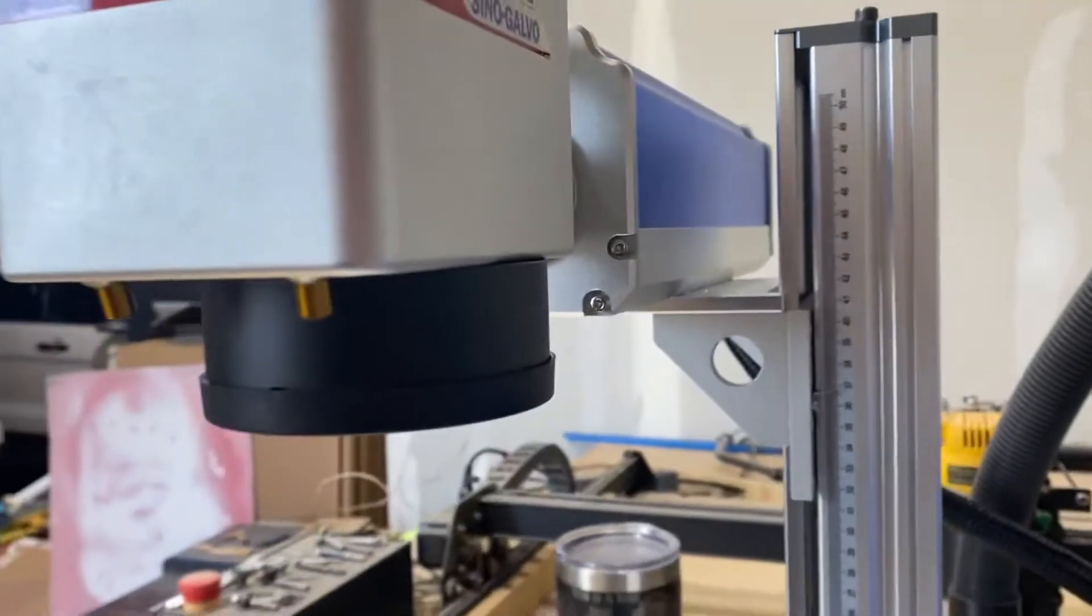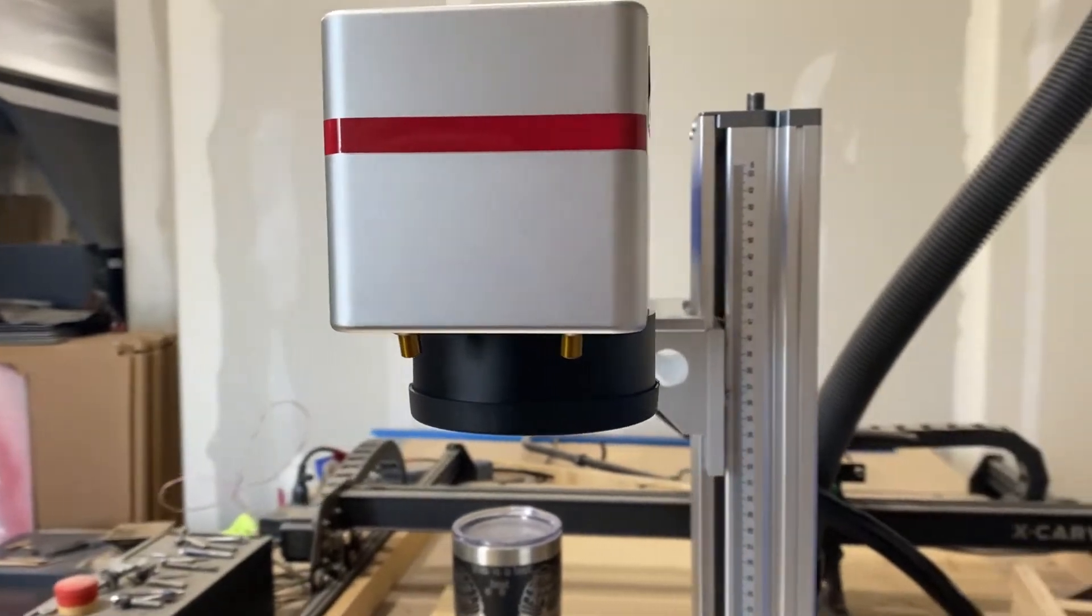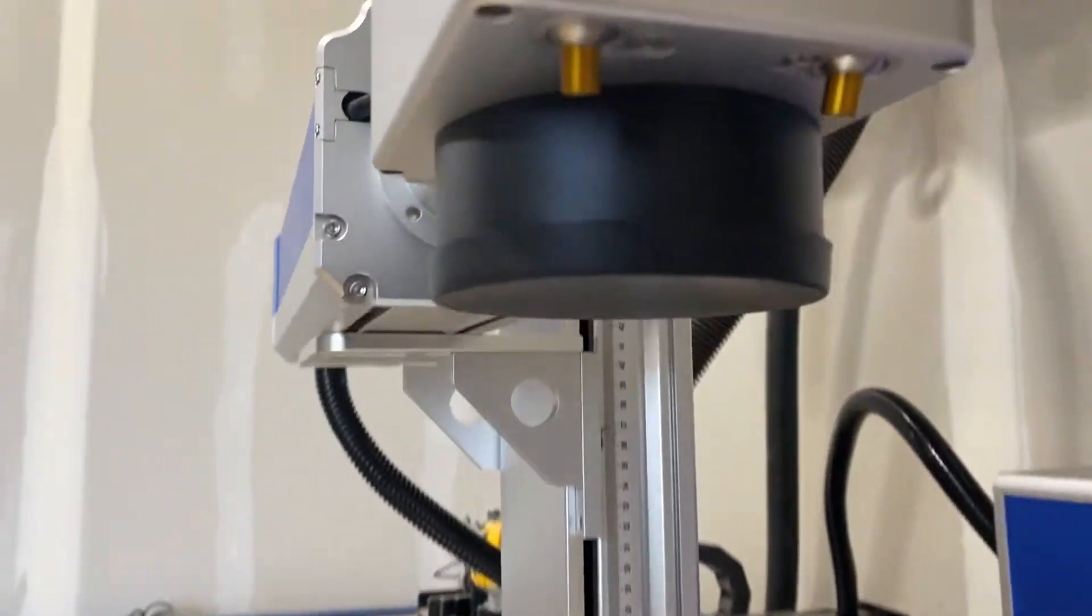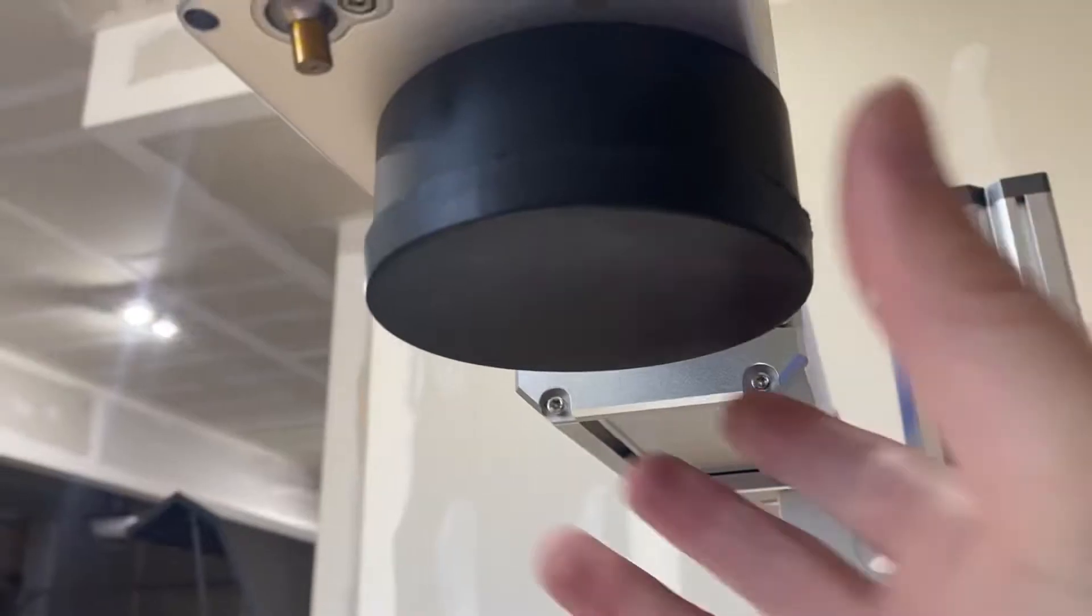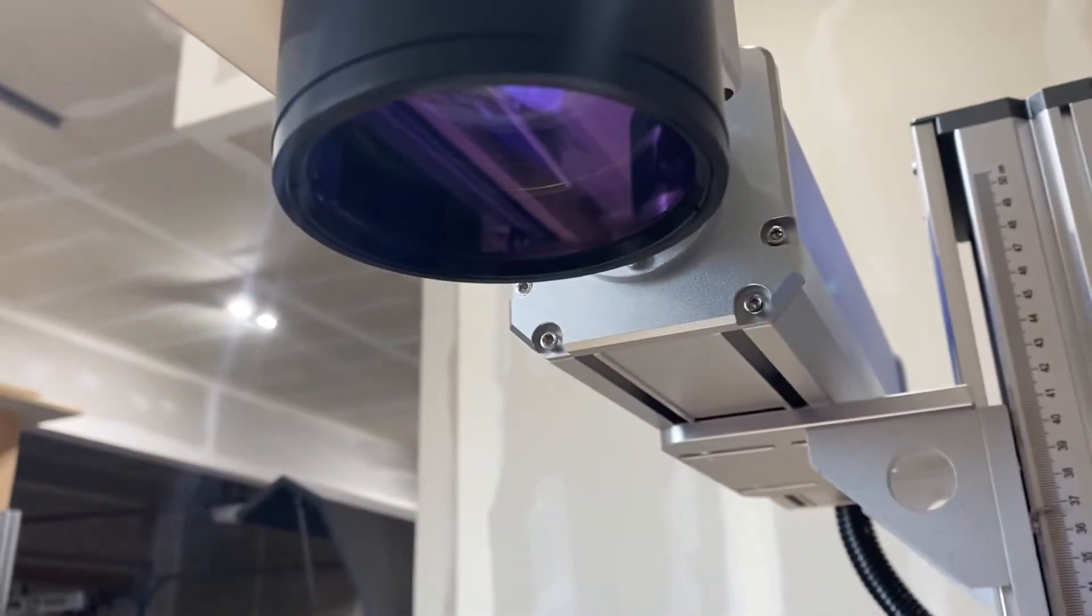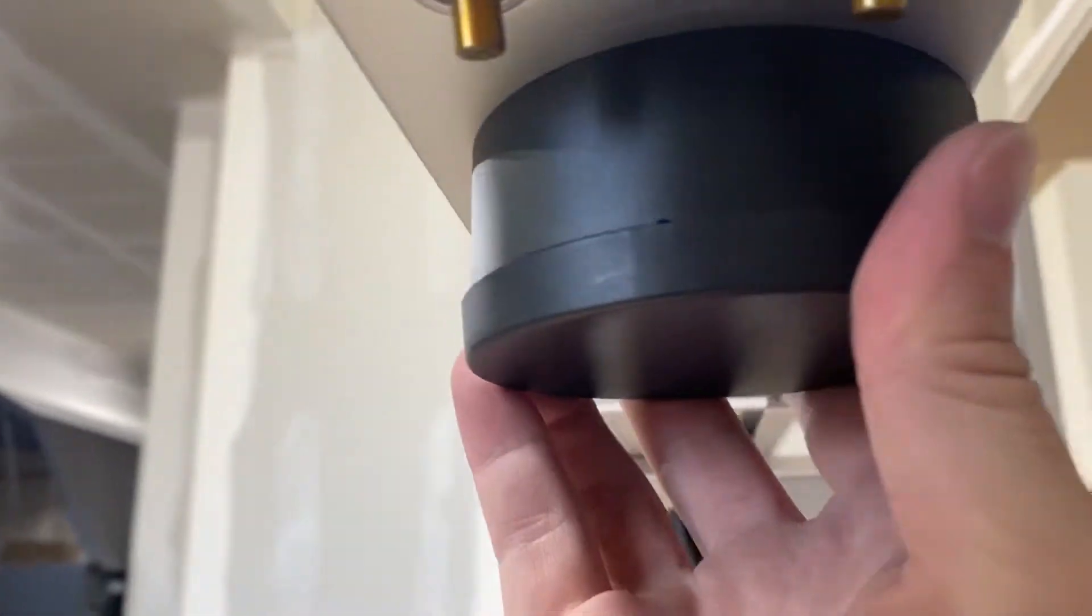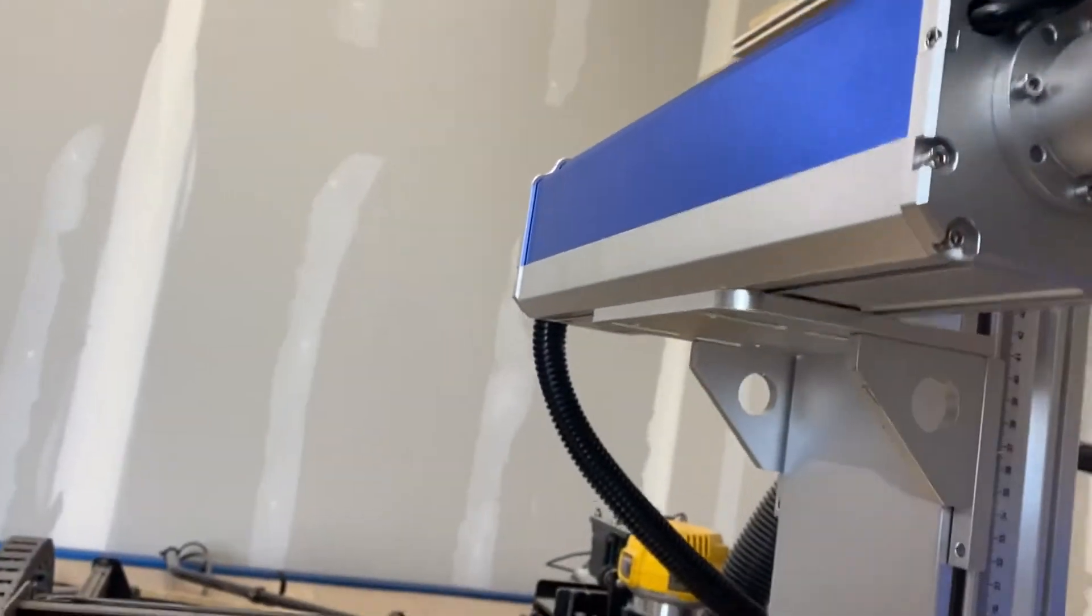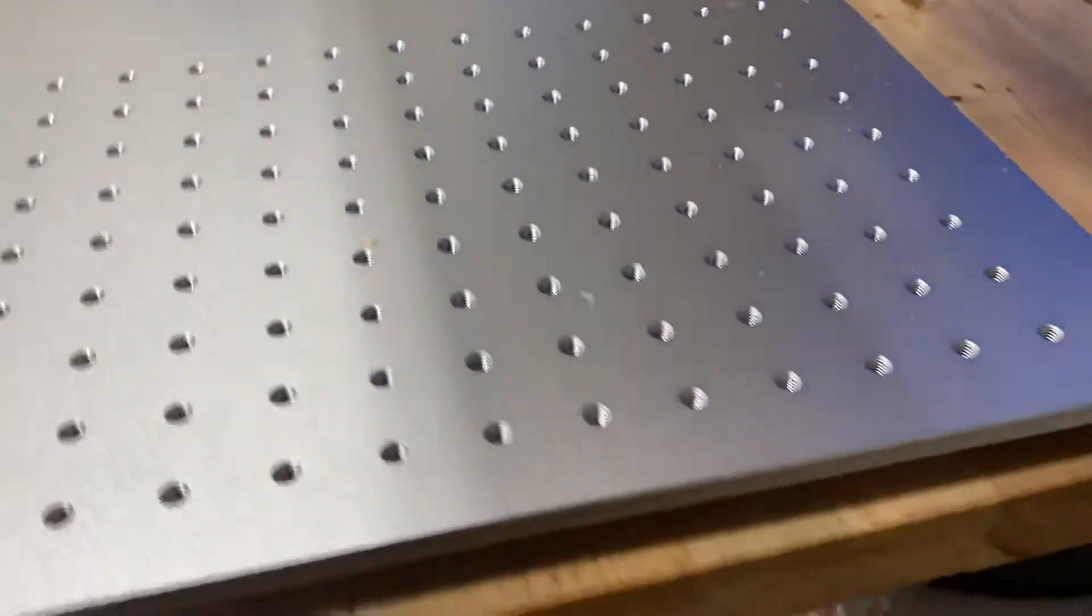So this is the 30 watt OMTEC machine fiber laser. It comes with a I believe it's a 220 lens. From everything I've read, researched, I'm probably going to get a 110 just for the combination of power with that lens is probably best for this machine.